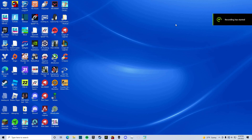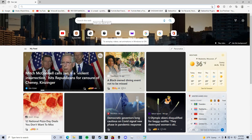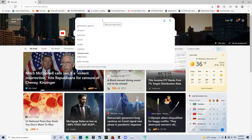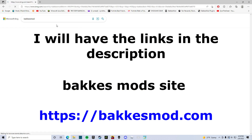I'm about to show you how to download and play workshop maps online for Rocket League. First, go to Microsoft or Google and search for BakkesMod right here.